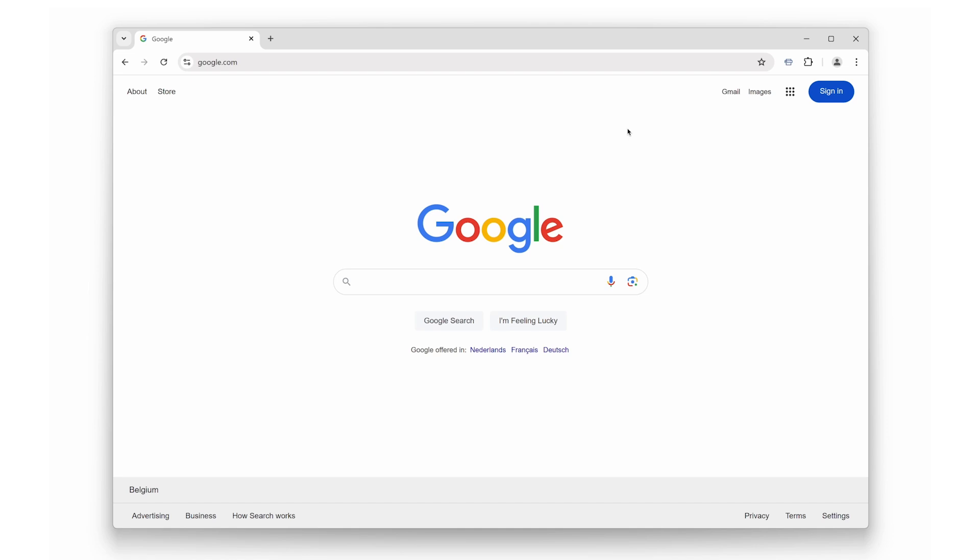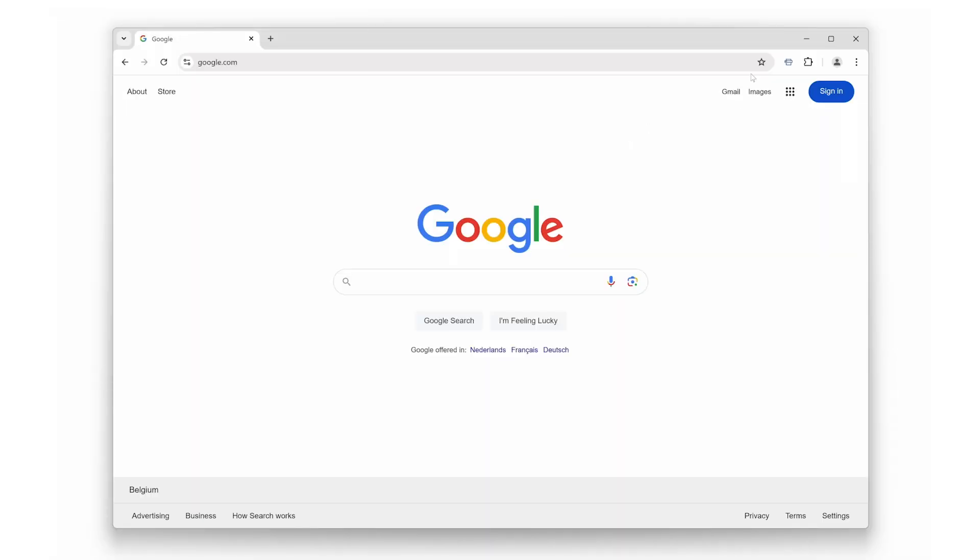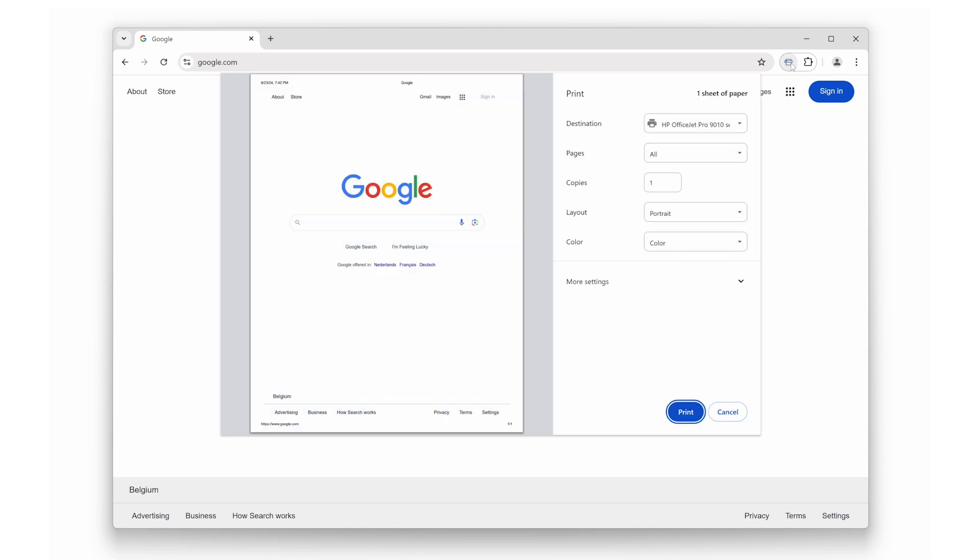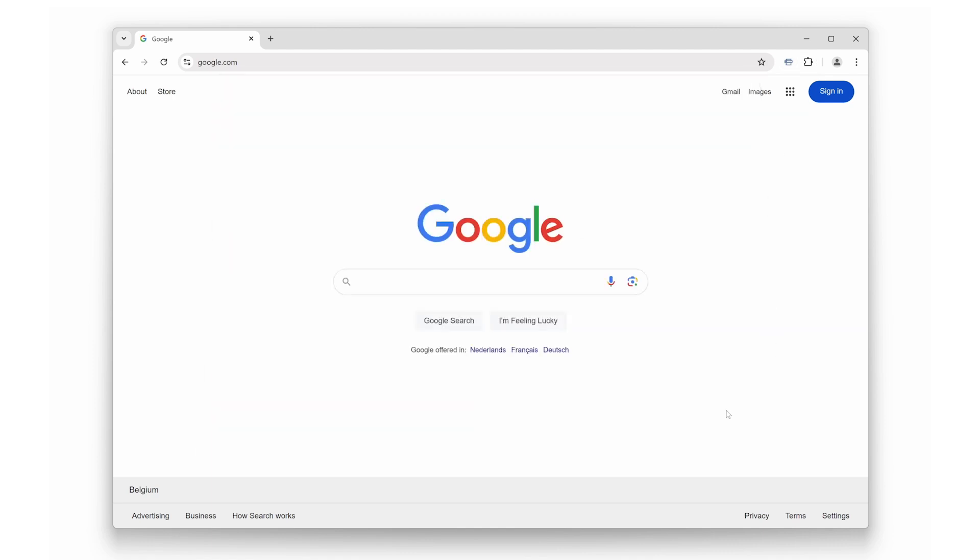First up, we have the most convenient feature of all: one-click printing right from your toolbar. No more digging through menus or right-clicking and selecting options. With just a single click on the print icon, your document is sent directly to the printer. It's that simple. Whether you need to print out an article, a receipt, or a recipe, this feature is all about speed and simplicity.